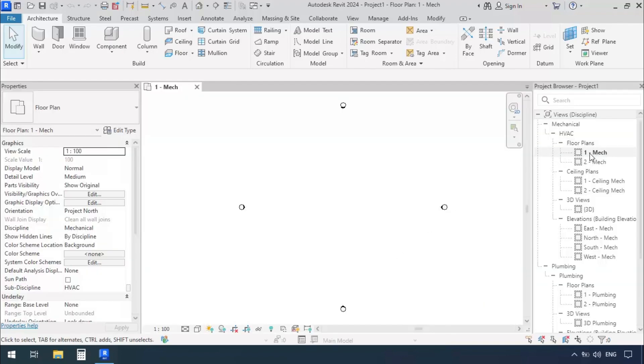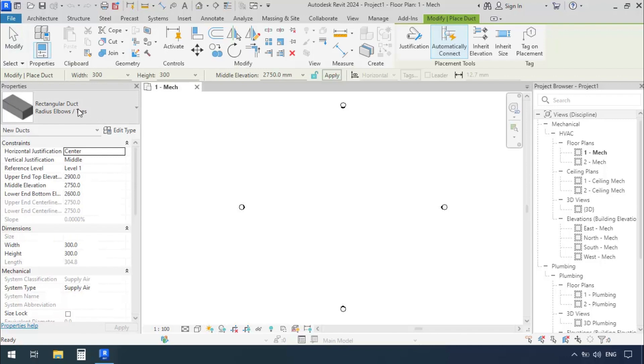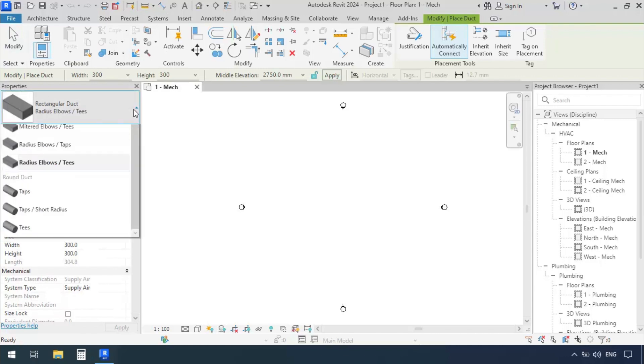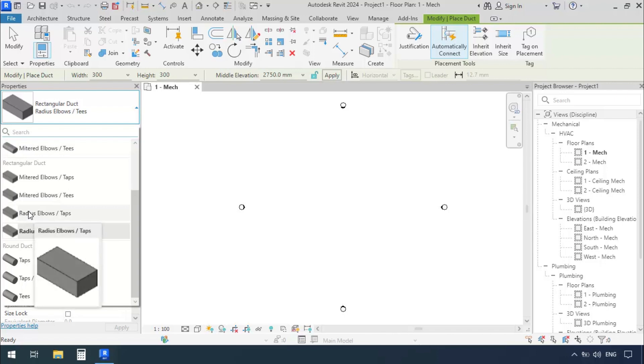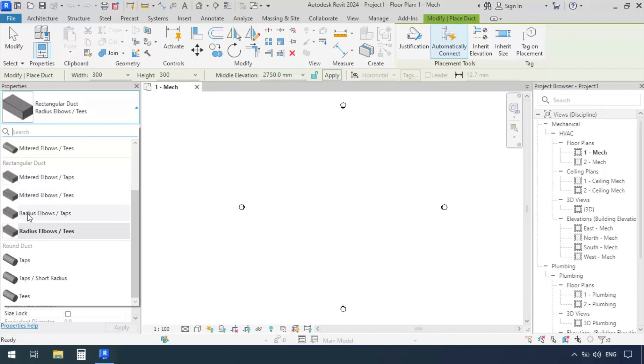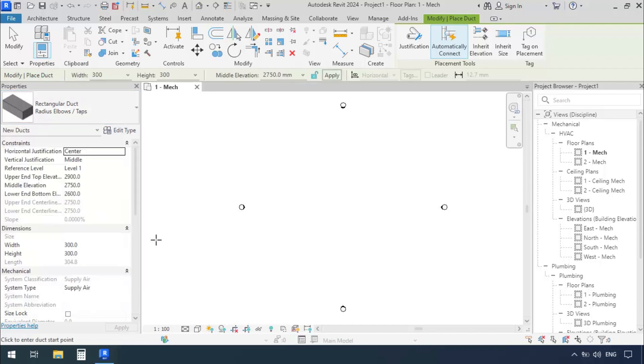While we are in Mechanical Floor Plan 1, we'll go to the Systems tab and click on the Duct command. In the Properties window we'll open the drawer and select the proper fitting type. I'm going to look through the Rectangular Ducts and select the ones that say Radius Elbows, because what I'm about to tell you is about the elbows.